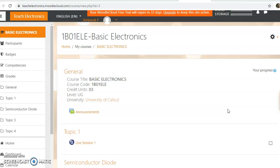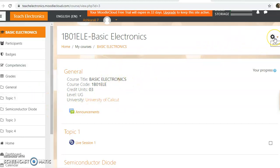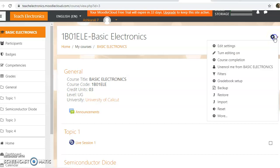Now, how to take the backup of a course and how to restore the same into another server? Here we are going to do the course administration. Click on the gear menu and action menu. Then we can see the backup option. Just click on the backup button.